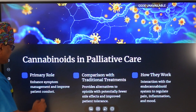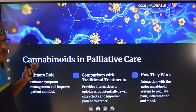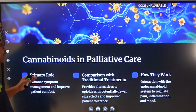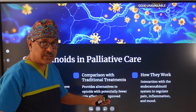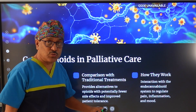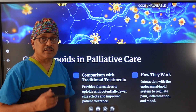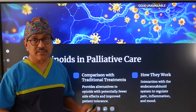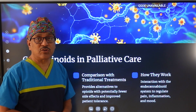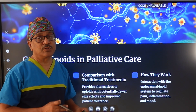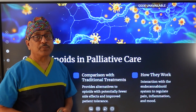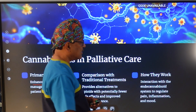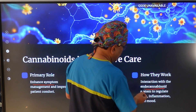In the palliative care setting, we talk about enhancing the improvement of symptoms. Compared to traditional drugs — opioids, NSAIDs, and co-analgesics — cannabis is very well tolerated and it can be used to manage the side effects of other drugs, particularly opioids. It acts on the endocannabinoid system.